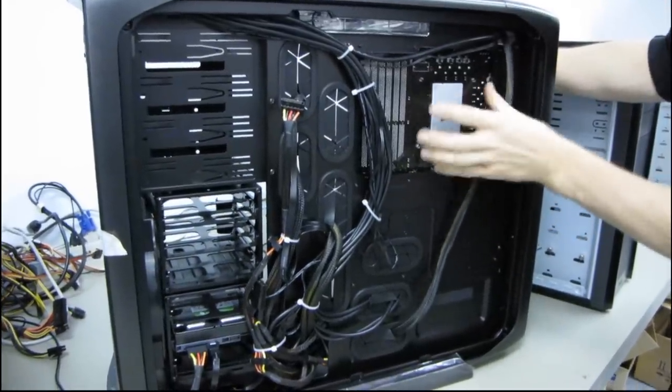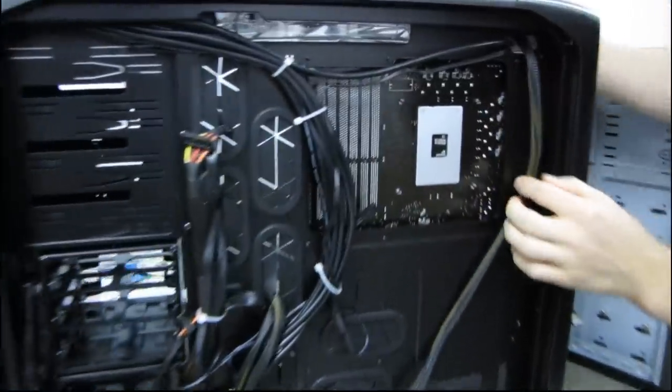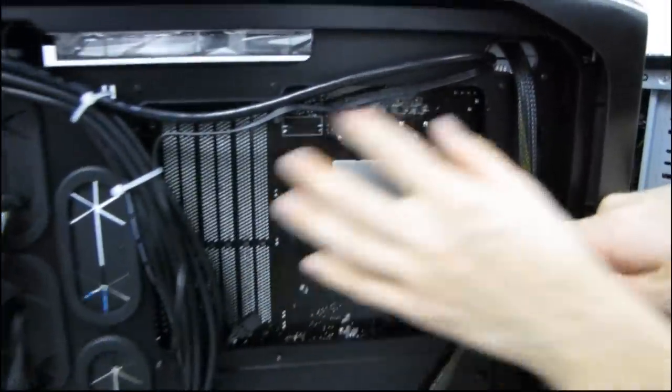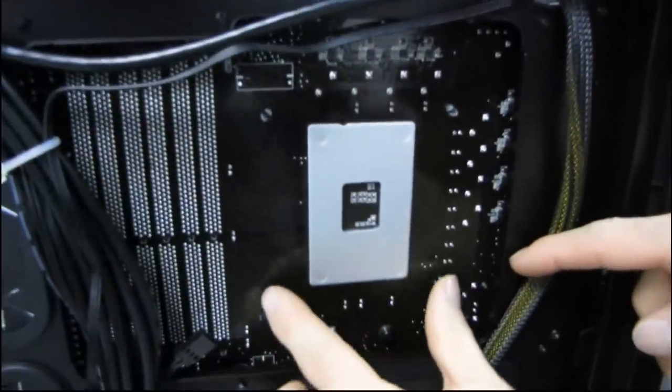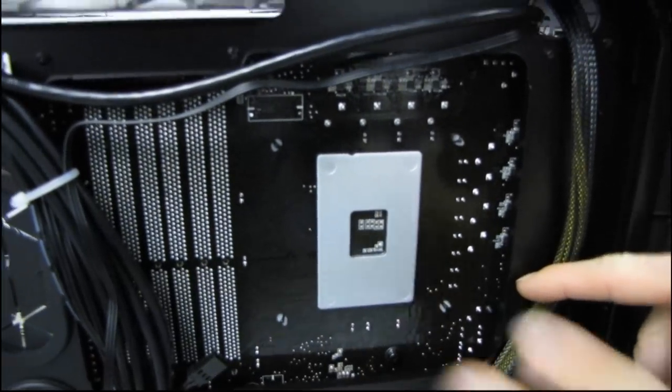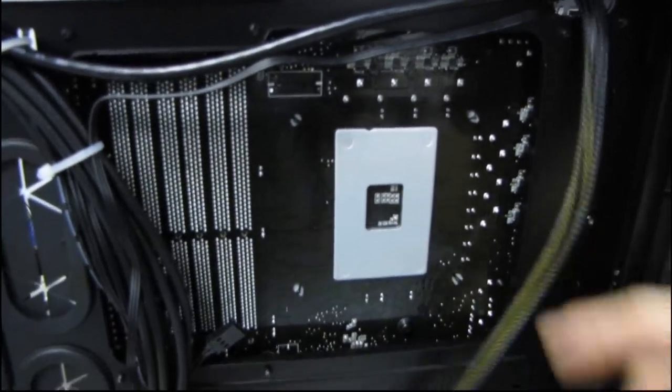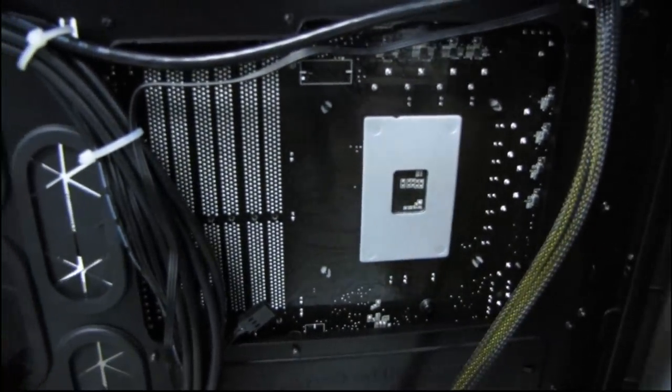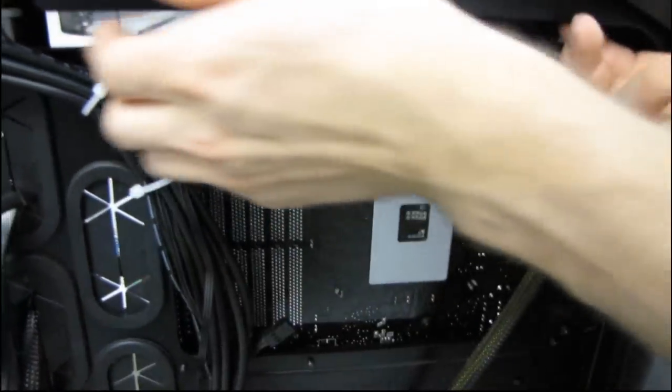You can see here, you've got full access to the back of the motherboard, so all you have to do is pop out those pushpins, put on a back plate, and you can install an aftermarket cooler, just like that.